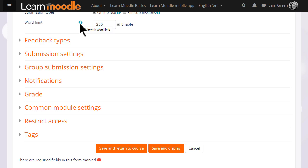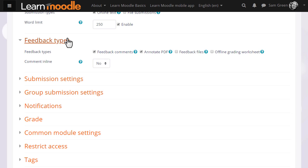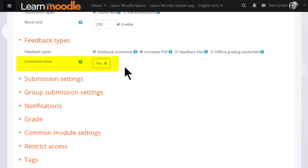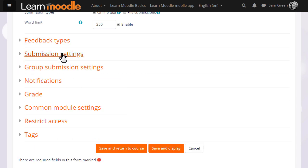Click the question mark help icon against any if you need more information. For instance, in feedback types, setting comment in line will allow you to type directly on the learner's work just as you would when grading on paper.